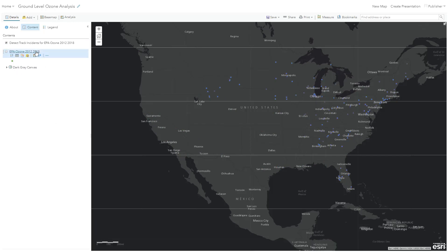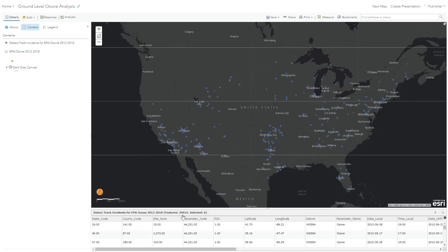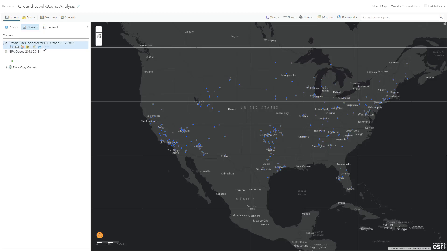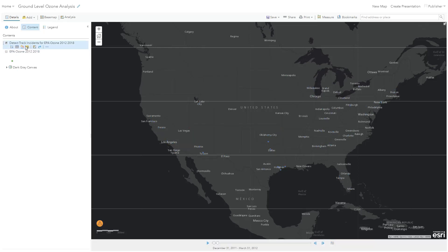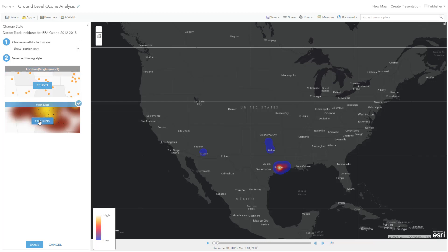Here you'll see we have some of the same sensor locations that we saw before, but our dataset has now been pared down to about 39,000 features. All these features meet our incident criteria, so now we can enable time animation and symbolize how the frequency of high ozone incidents changes throughout the country and over time.